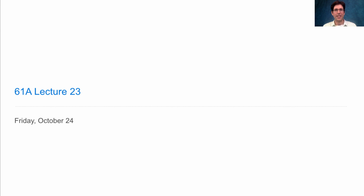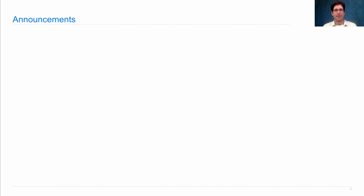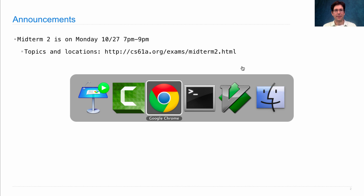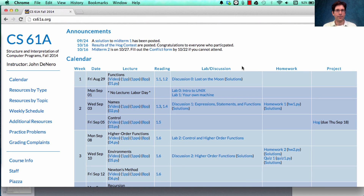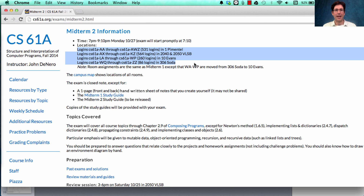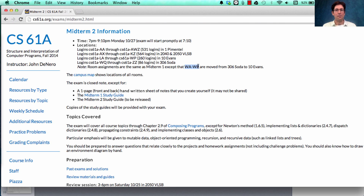61A Lecture Number 23. Announcements: Midterm 2 is on Monday at 7 p.m. The topics and locations have been posted on the course website — click on Midterm 2. You'll see the locations at various places around campus. They are almost the same as for Midterm 1, except we moved 16 people from one room to another to relieve overcrowding issues.